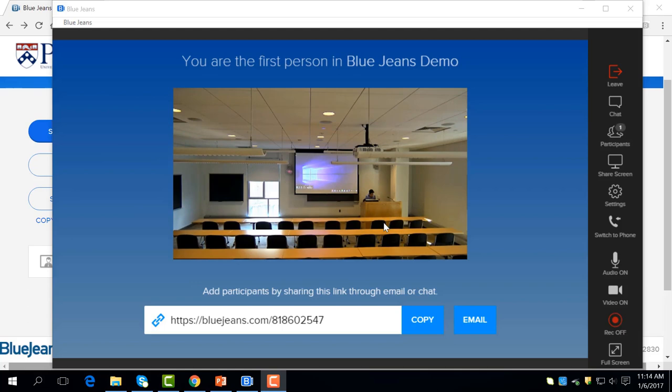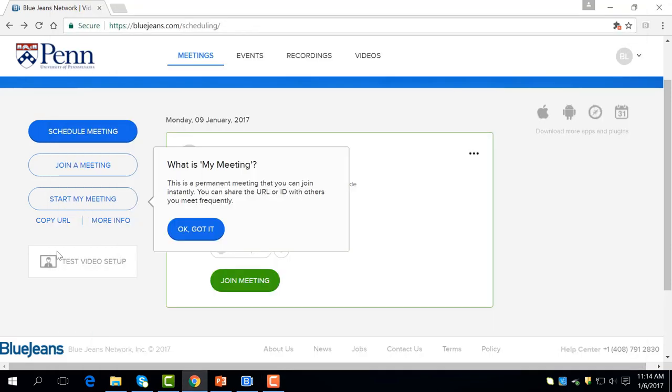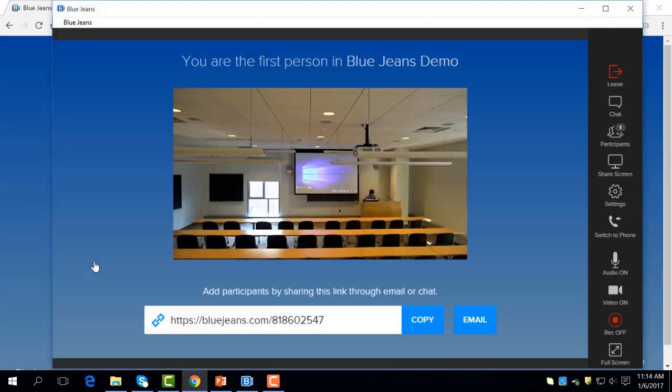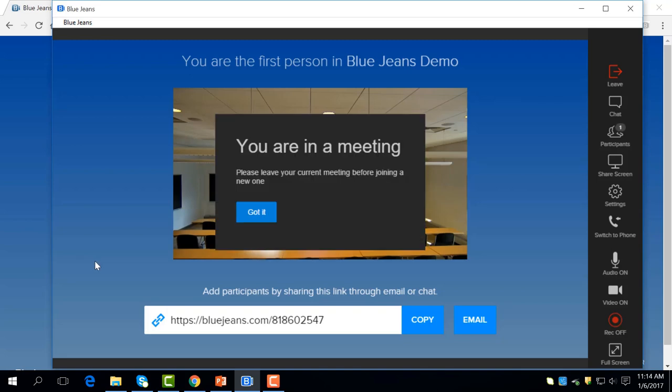If you want to test your settings before a meeting starts, you can go to the previous BlueJeans homepage. Select Test Video Setup and from here, you can choose to test your camera and or mic as well as test your volume. This option will not work if you are in a meeting.